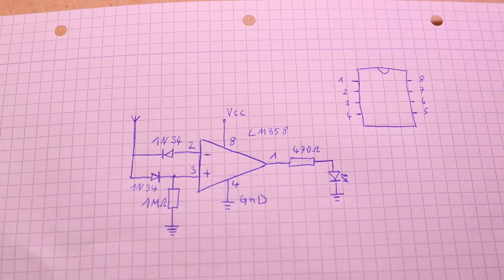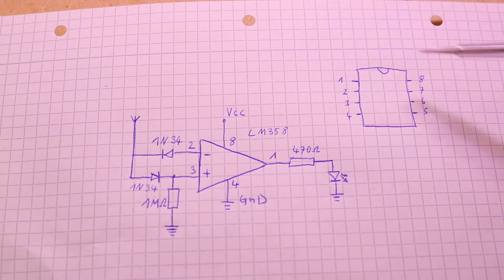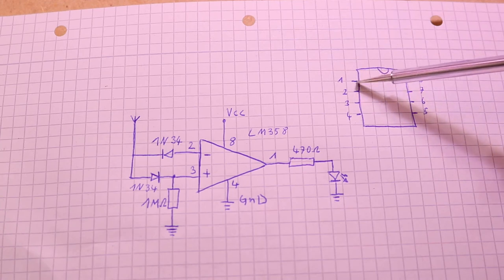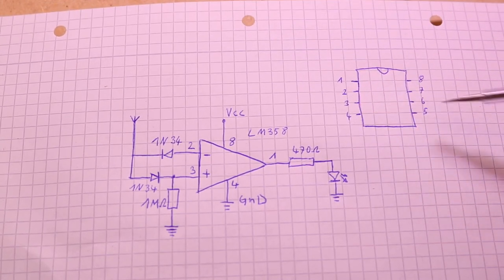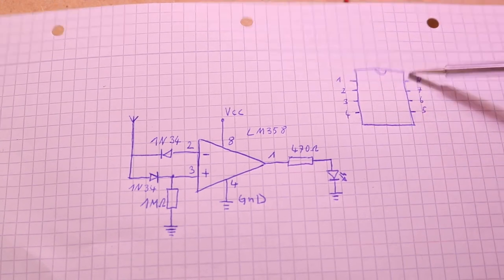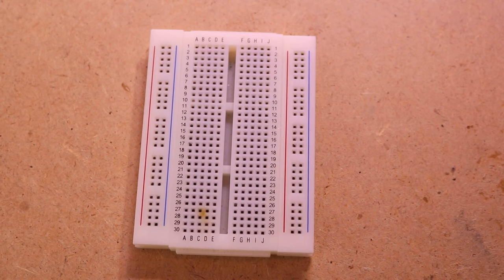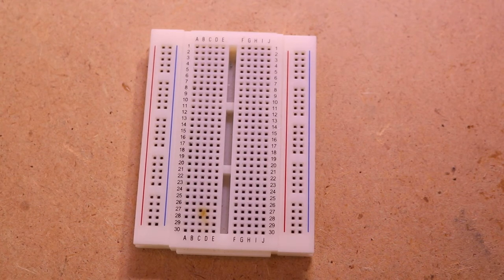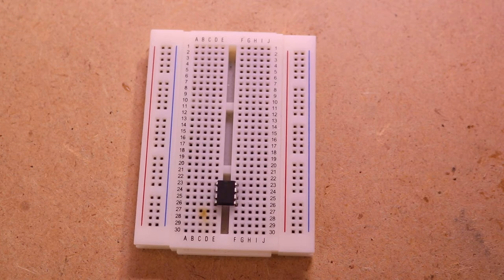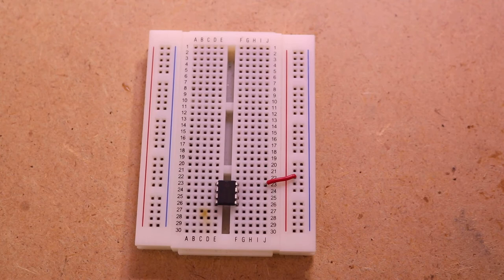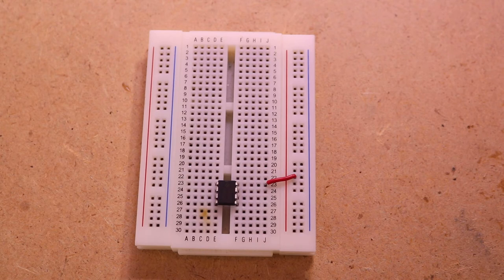Here we have the pin out of the LM358 with the marking on top. This is pin 1, pin 2, pin 3, pin 4, pin 5, pin 6, pin 7, and pin 8. I will start with inserting the LM358. Now I will connect pin 8 to plus like this, and pin 4 to ground.